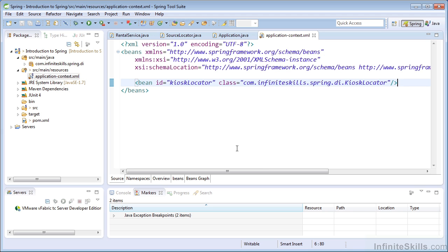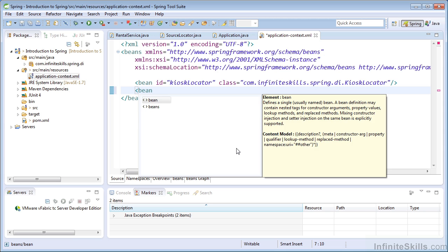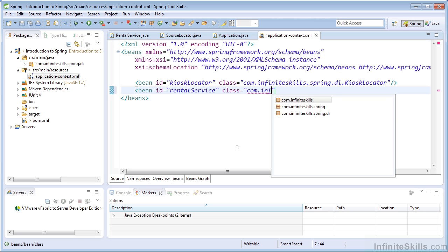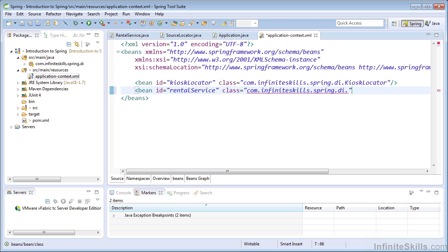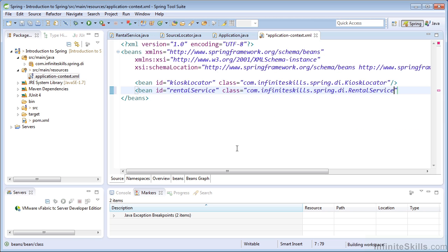Now we'll create a bean for our rental service. Once again, we use the bean tag. And I'll specify an ID. And we need to specify a class. And I'll use the IntelliSense once again. And we select rental service.